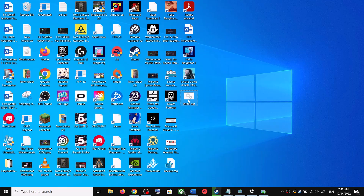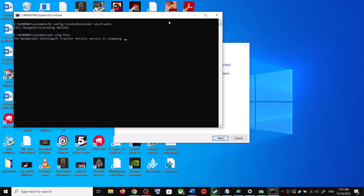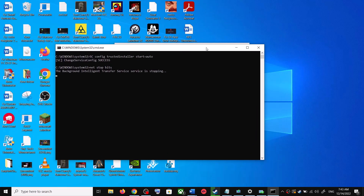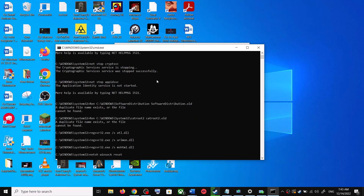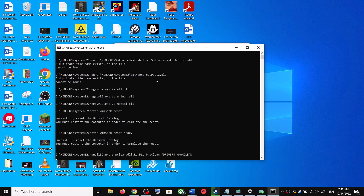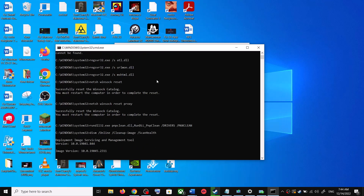Make sure that you are opening this file as an administrator. Click on Yes to allow. This will open Command Prompt — first it will stop all the Windows Update services and then it will run a couple of scans. The scan will take some time, so let the scan complete.